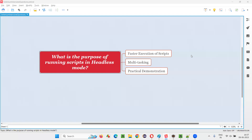Hello all, welcome to this session. In this session, I am going to answer one of the Selenium interview questions. That is, what is the purpose of running scripts in headless mode?